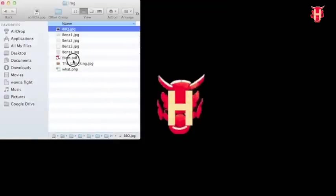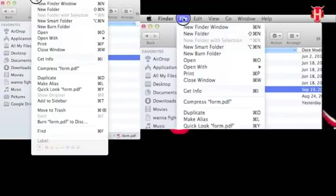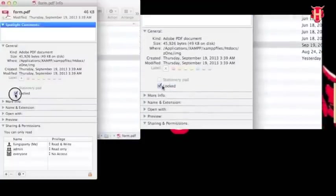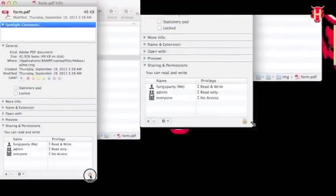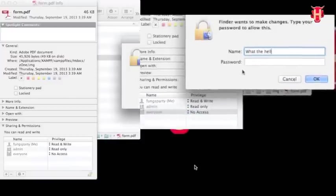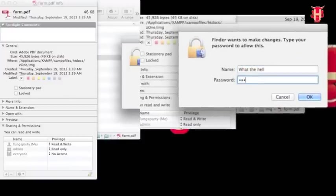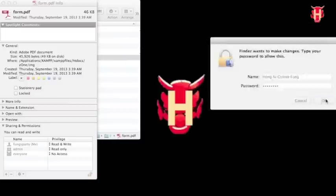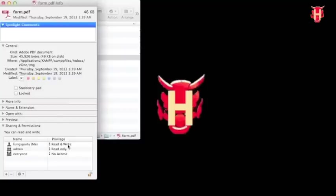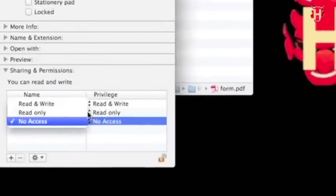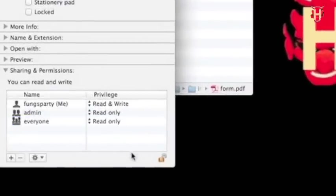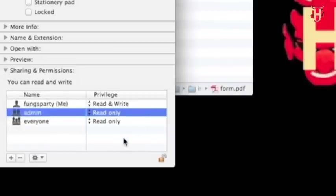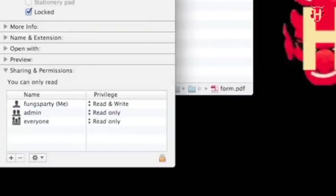So let me do the quick review. Highlight the object. Select file. Click get info. Uncheck the lock status. And open the lock symbol at the corner. And put your computer user password. And click OK. Change everyone permission from no access to read only. We can change any person permission and the privilege status with little minus and add tabs. Don't forget to lock back your file to protect your file modification.